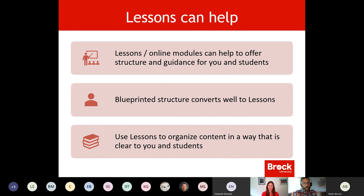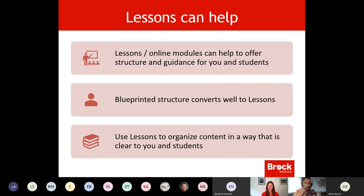A lot of what's within those planning spreadsheets can be easily translated into content in the Lessons tool. Lessons can also link students to all the different technologies around — a link to a resource on the internet, an embedded video, or something available through the Brock library, which we'll talk about toward the end of today's session. We're going to take a last meaningful look at the example course that Madeline has made available to us.